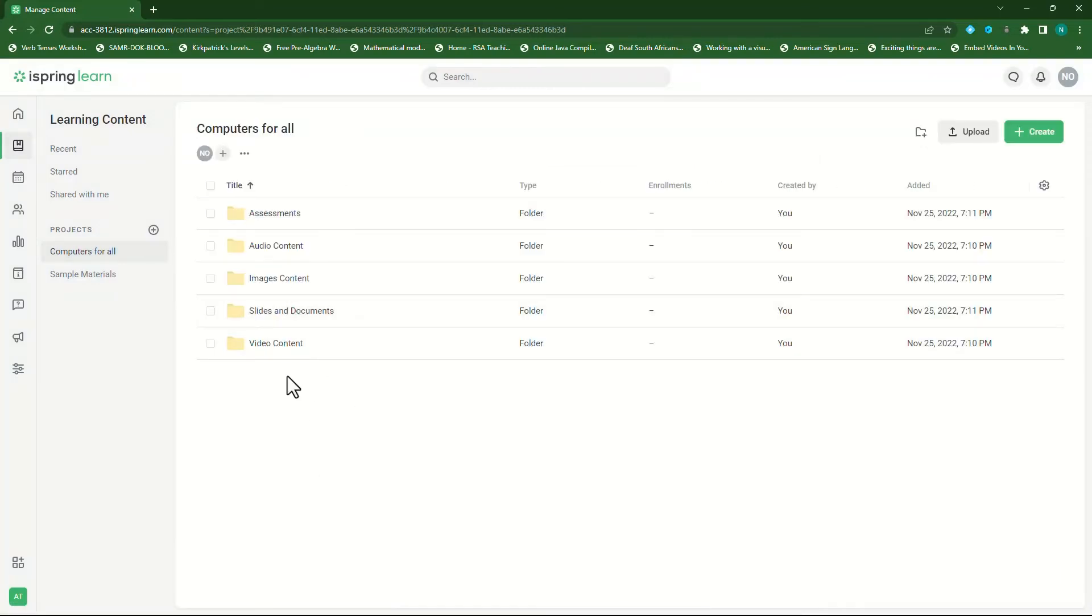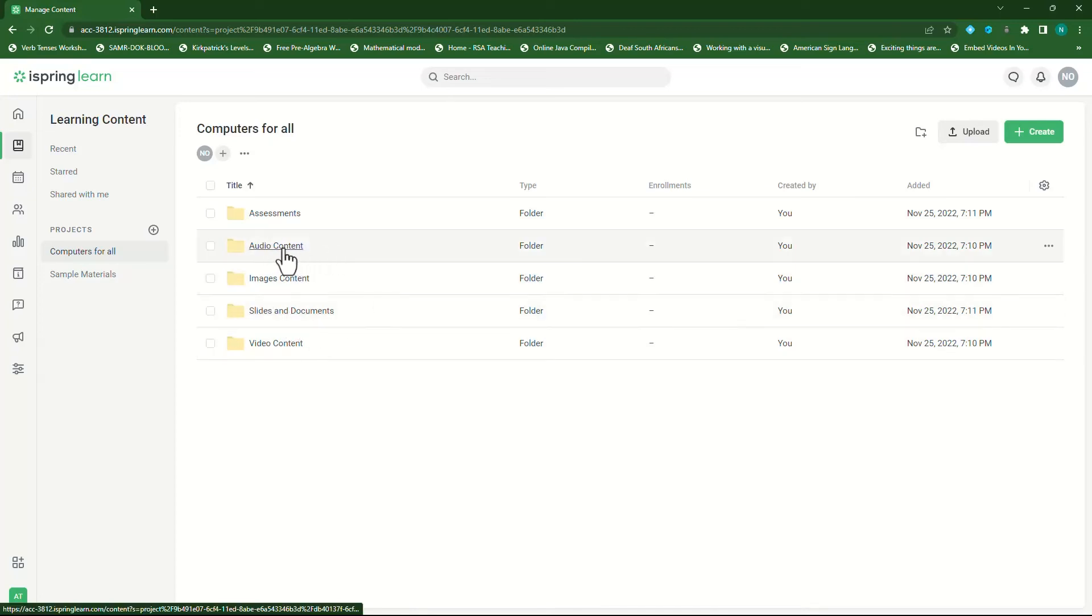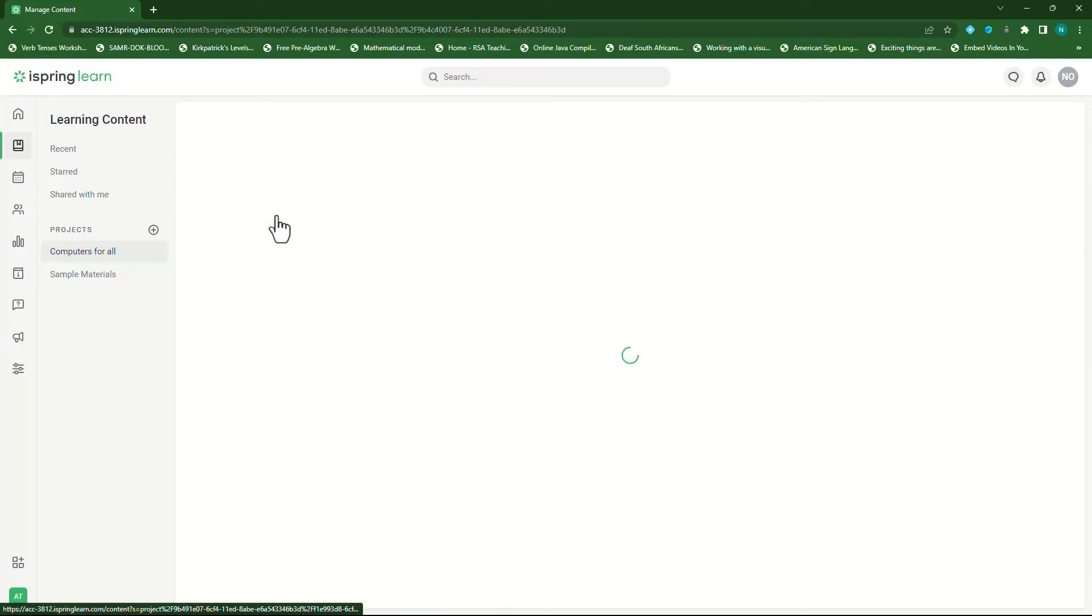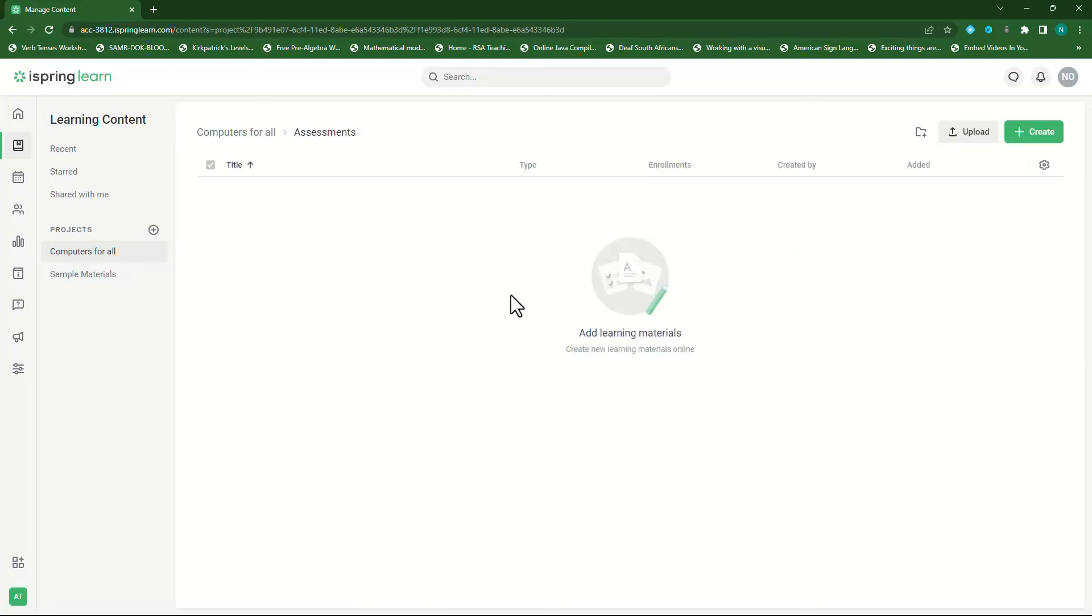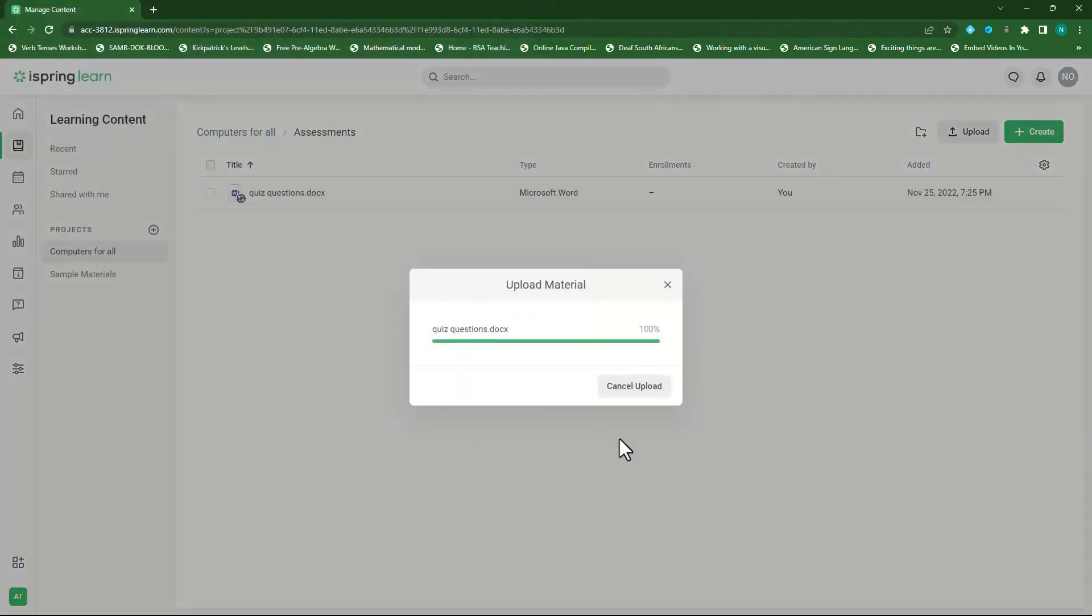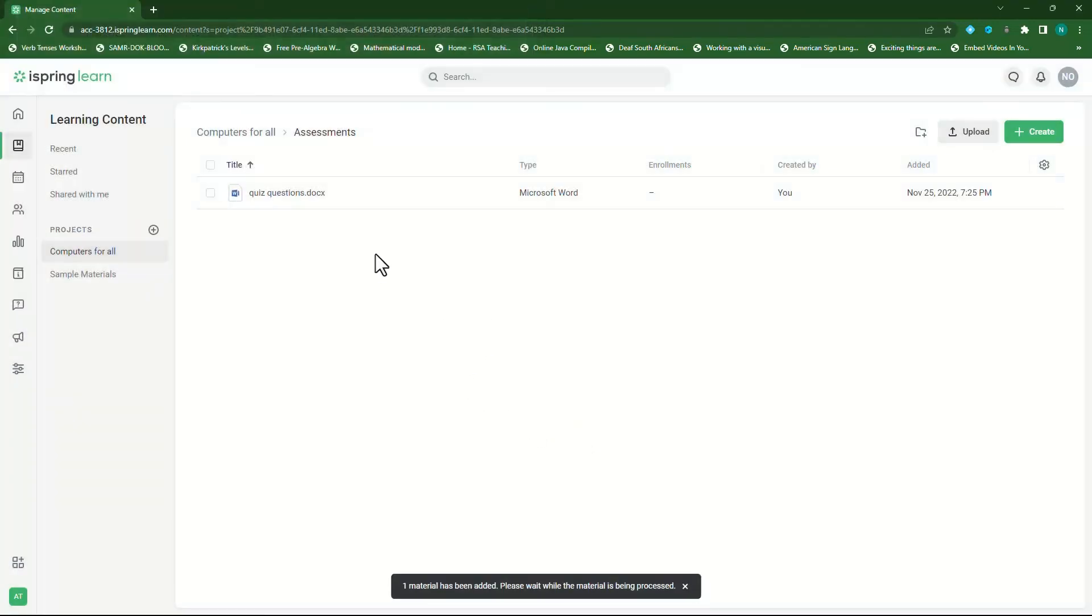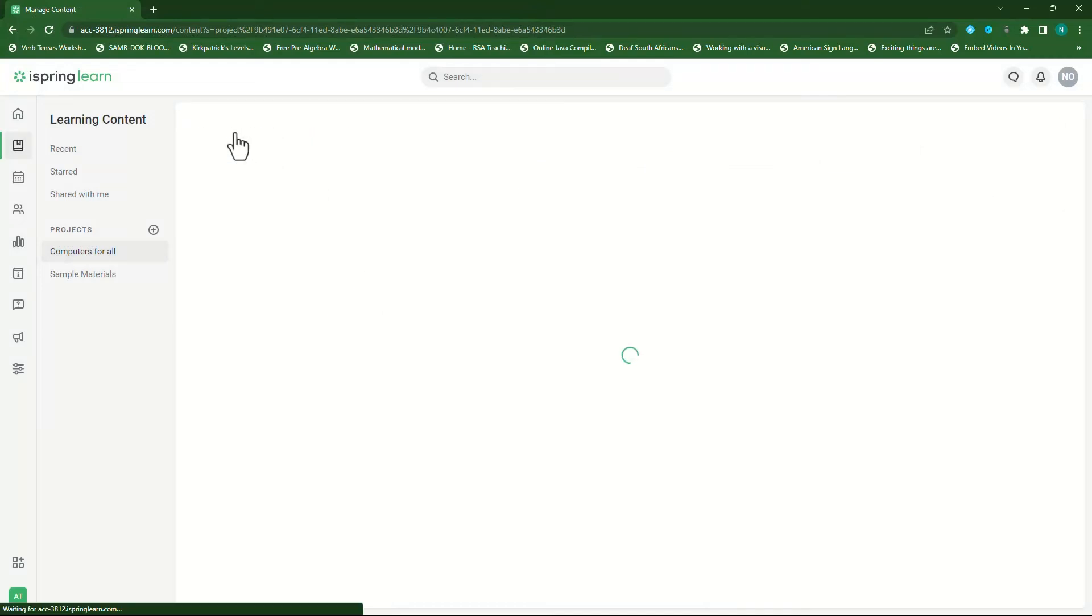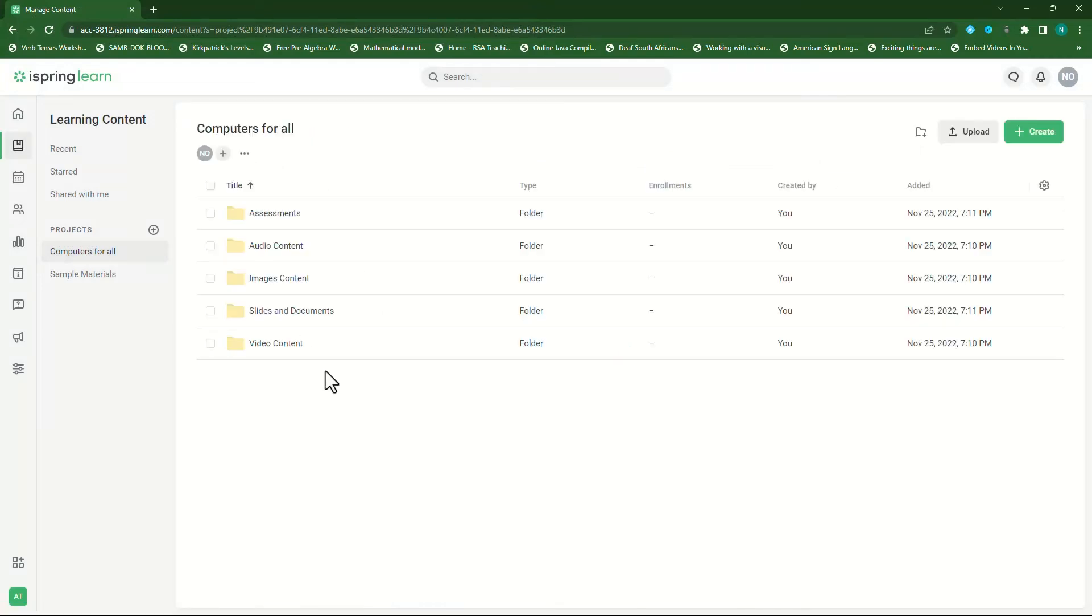Let's go back to my computers for all folder or project. So I've uploaded my video content, my slides, as well as my audio content. I also want to upload assessments. So I'll click on assessments. Click on upload and then select my assessment. Click on open and it will add the assessment to my assessment folder.